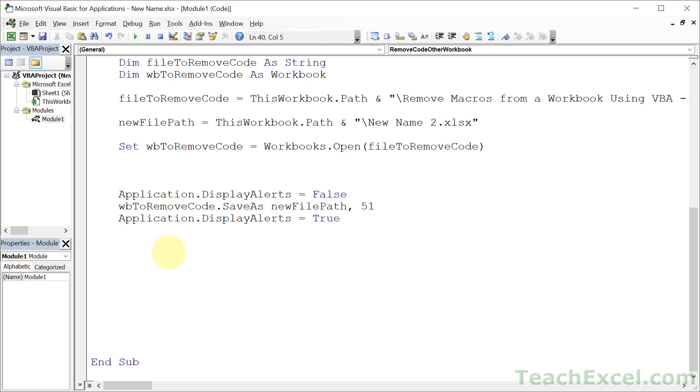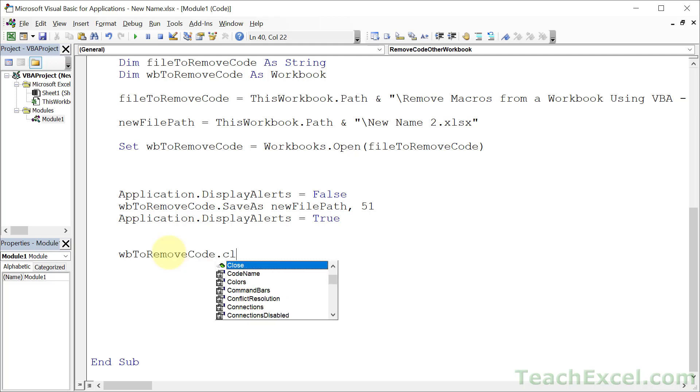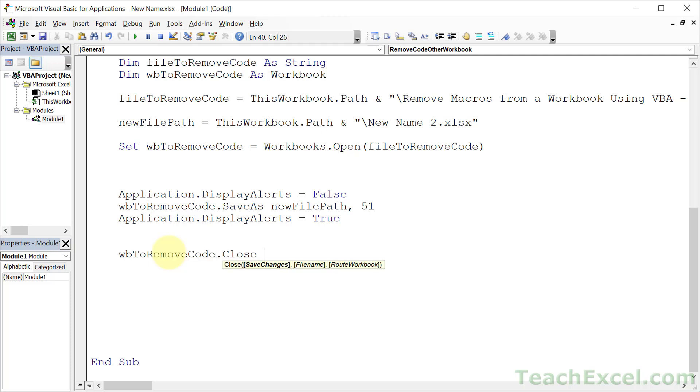All right. Now, is there anything else that we need to do? We have resaved it as a new name and a new file extension so it's not going to have any code in it. Well, let's go ahead and close it because remember it's going to be open. So close. Do you want to save any changes if any changes were made? Yeah, sure. So we set that to True for the save changes argument.